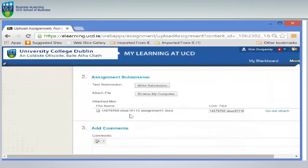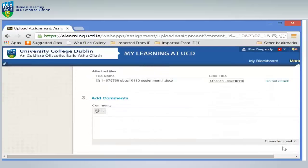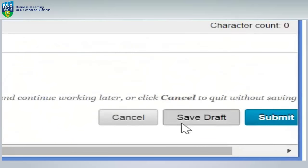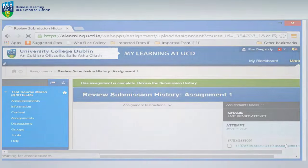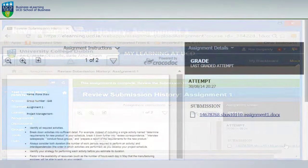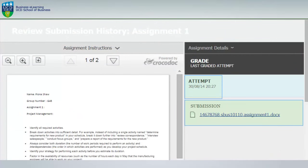Scrolling down the page you will have a save draft option. Please note this is not considered an assignment submission as your lecturer will never receive this. Always click submit so the assignment is available for the lecturer to review and grade. Your assignment submission will display with a date and time stamp. You have now successfully submitted an assignment.